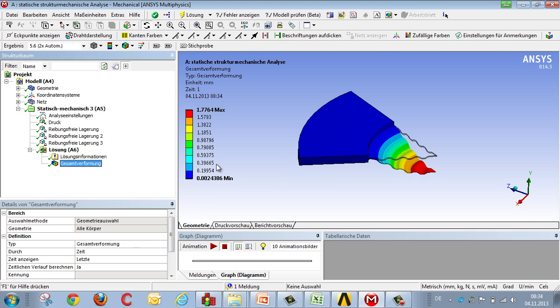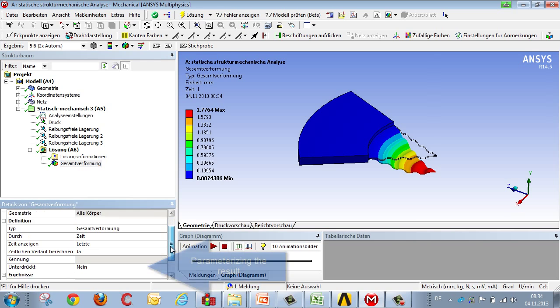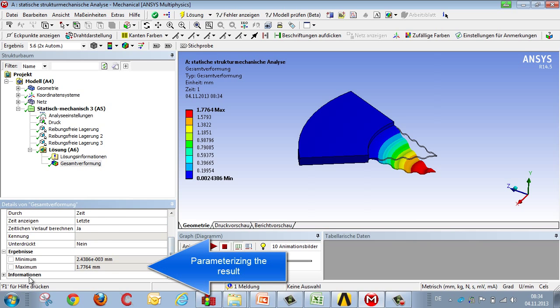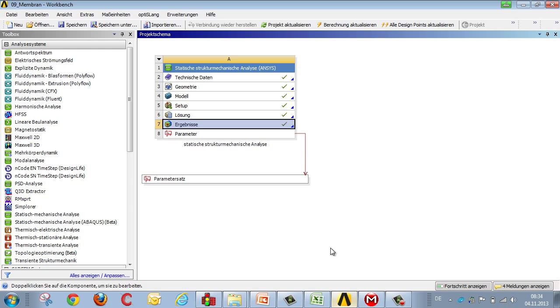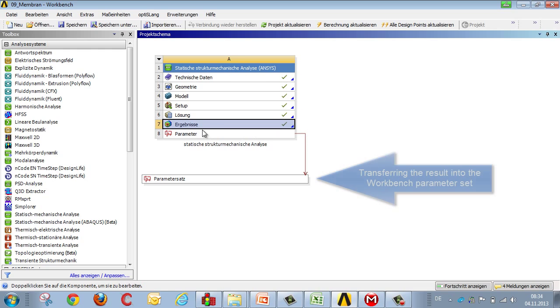We select deformation, because this is the measured variable, and we select the result and mark the result that interests us with a P right here. Once we've done this, the results are extracted from Workbench Manager and dropped into Workbench Parameter Manager.